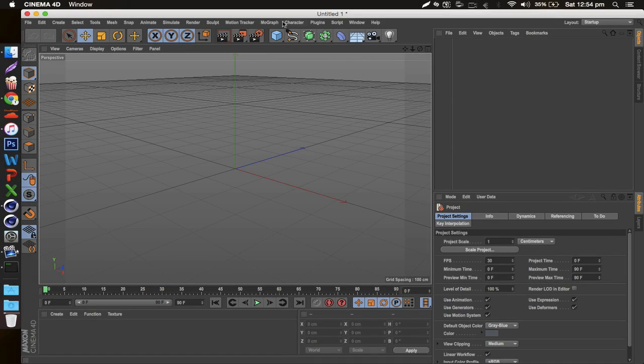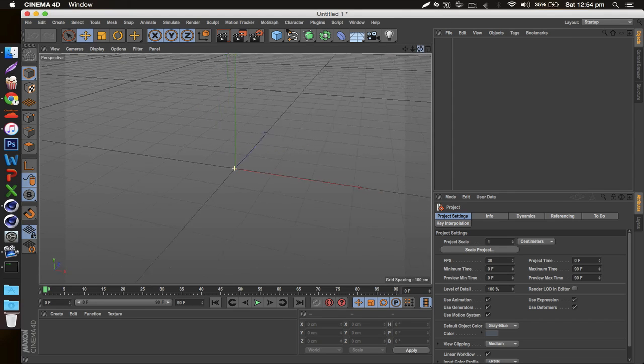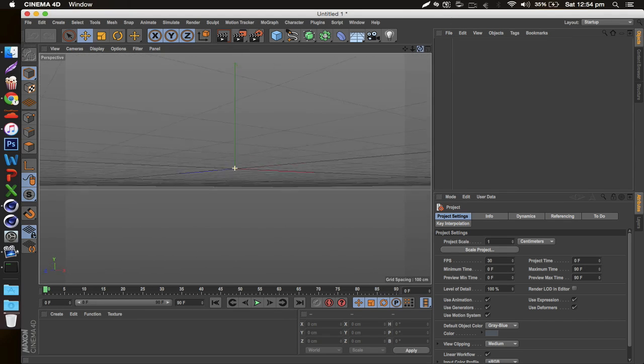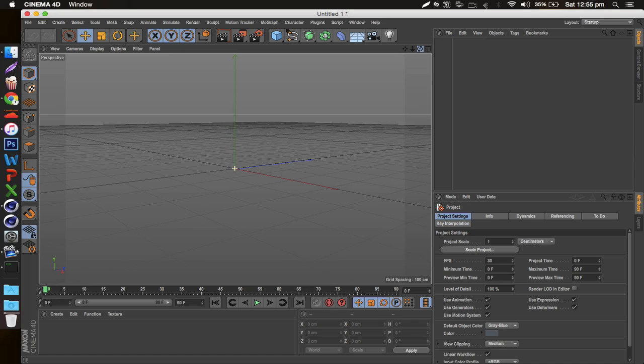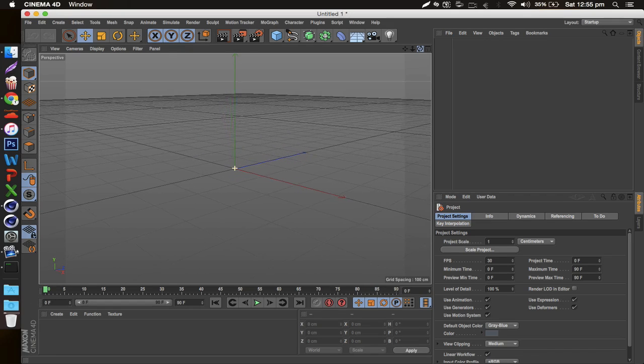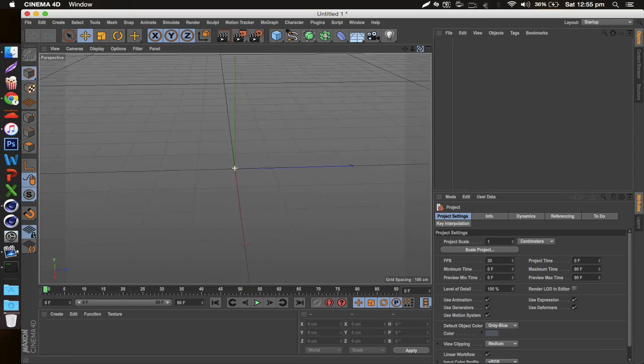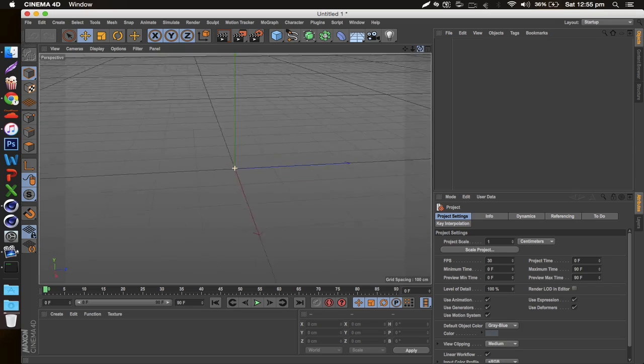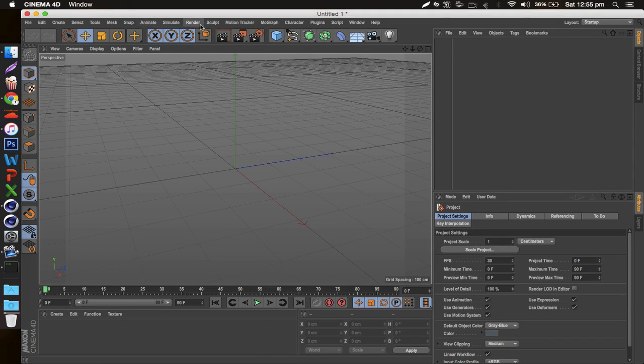Yo what's going on guys, it's Acutix here bringing you a really quick tutorial. I've had a couple requests on my render settings and how to get high quality images to render as fast as possible, so I'll get right into it. We got a fresh page right here in Cinema 4D, and right off the bat you